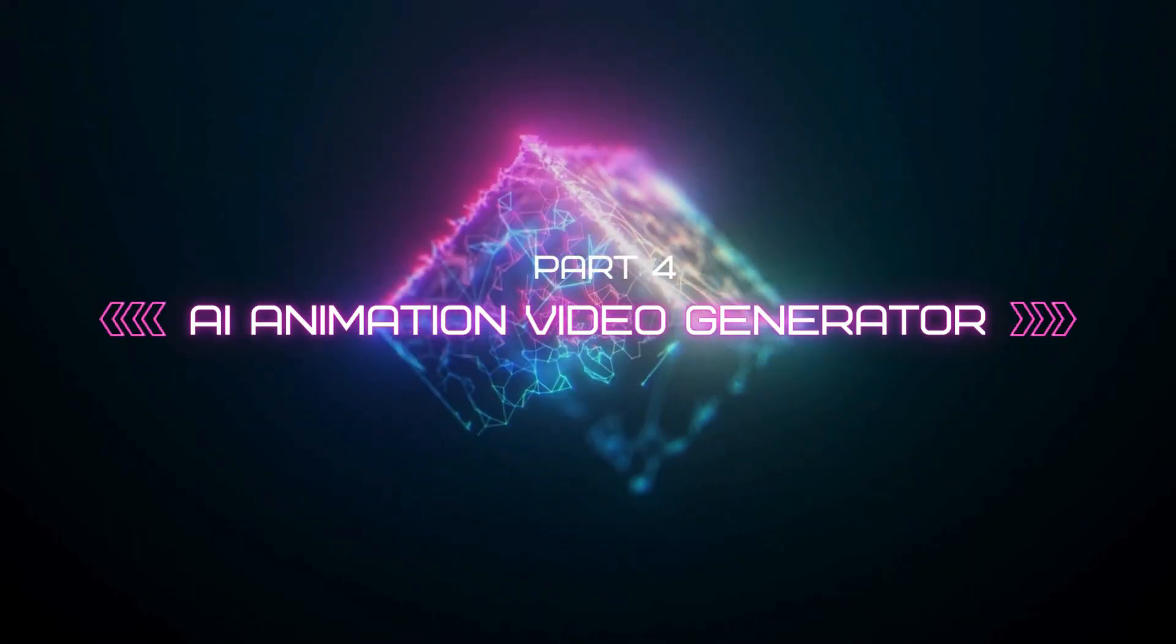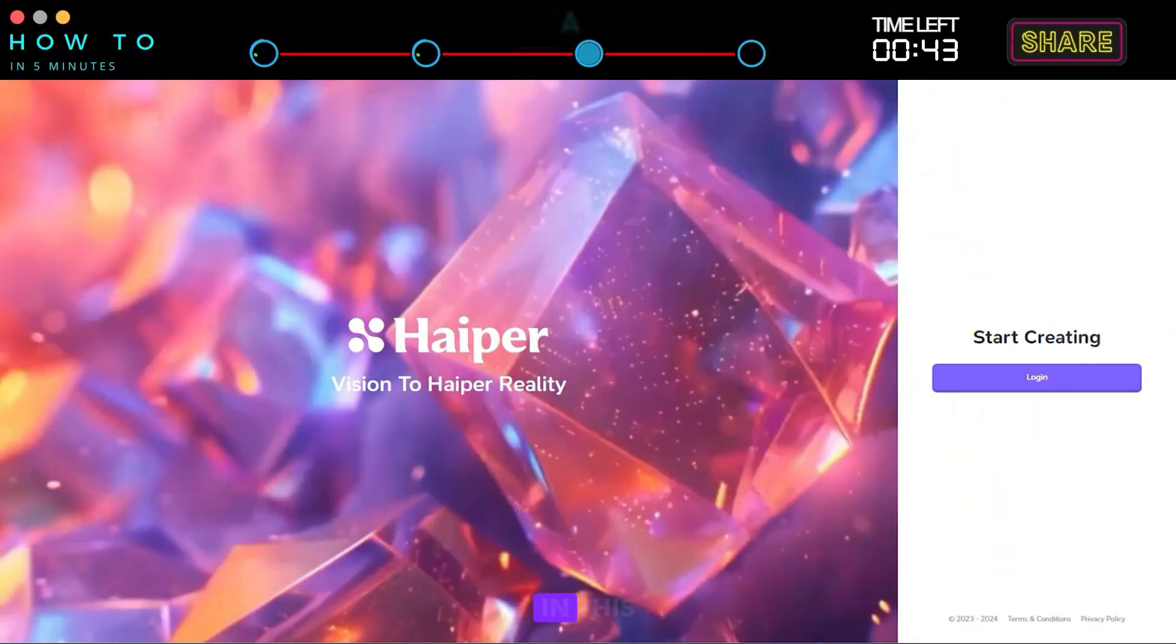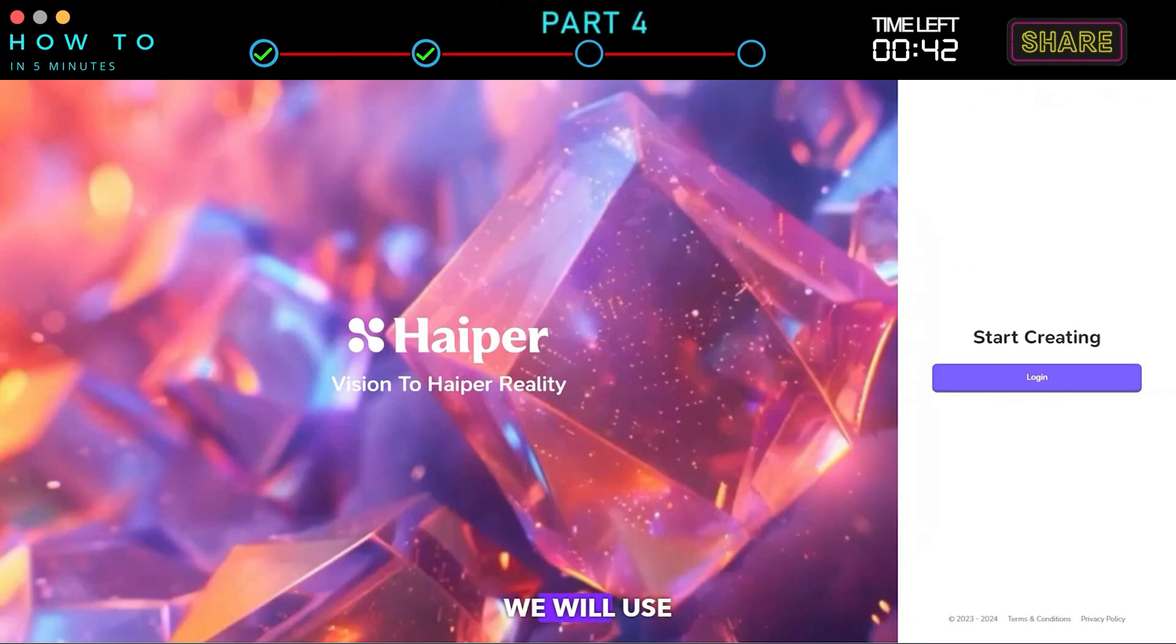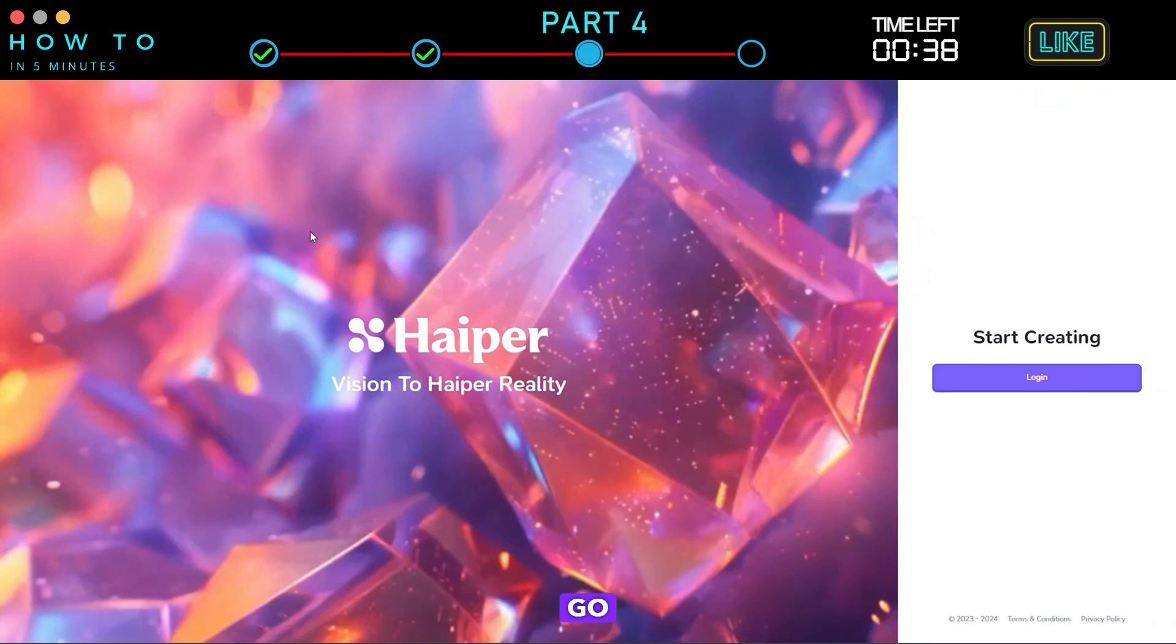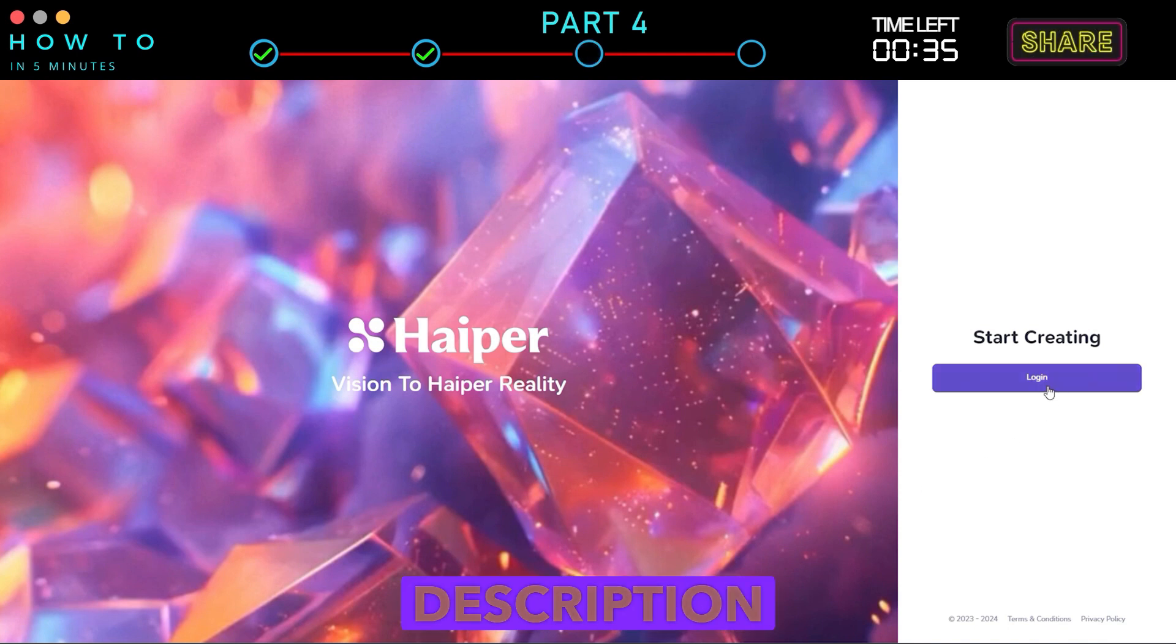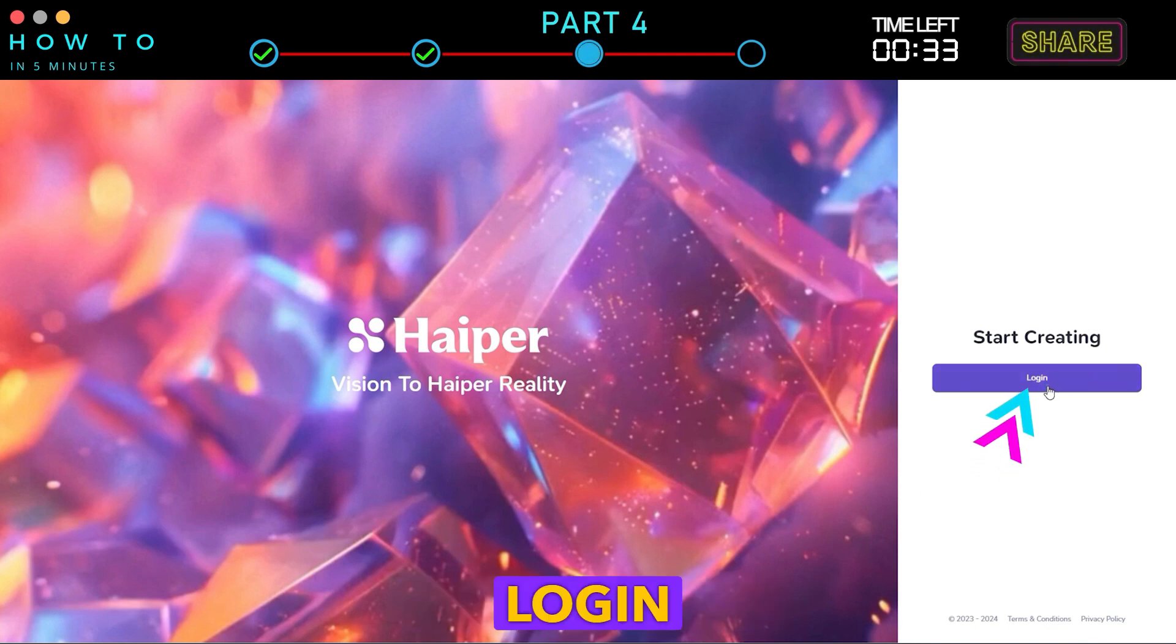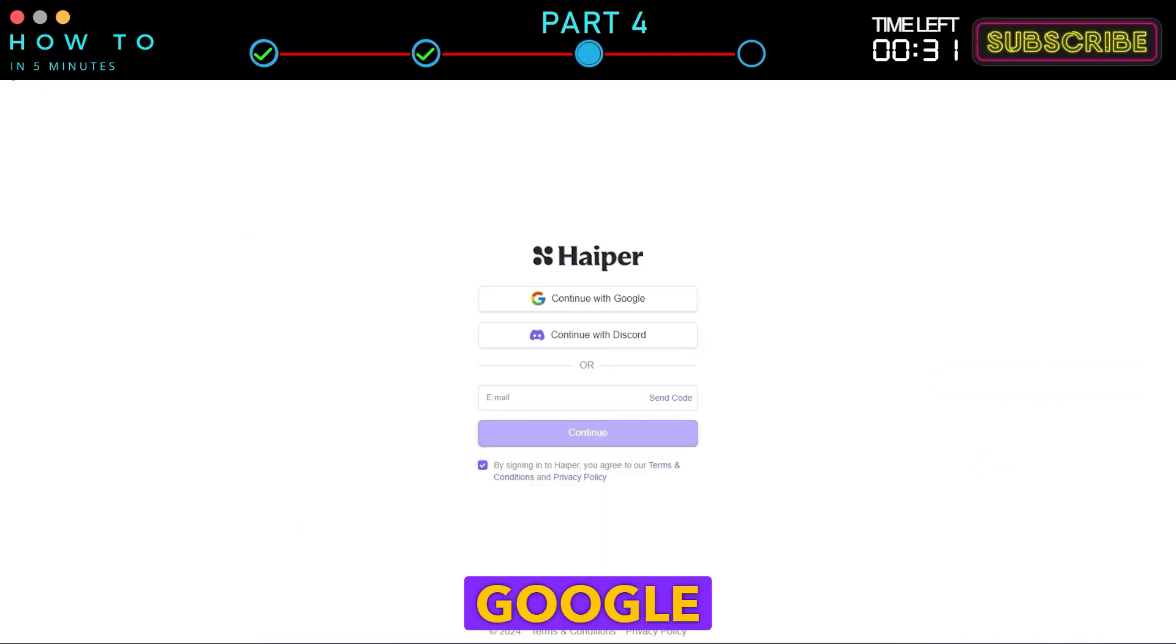Part 4: AI Animation Video Generator. In this video, we will use Hyper AI Video Generator to create our animation. Go to the Hyper AI website, link in the video description. Click the Login button and continue using your Google or Discord account.